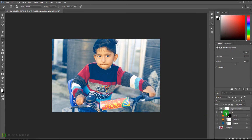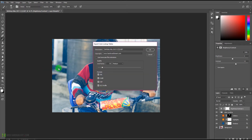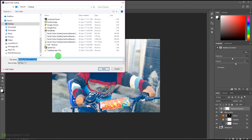We can save all of these layers as a preset, so that next time you don't have to create all these layers — you just click once and get the same results. To do that, come to File, select Export, and select Export Color Lookup Tables. You can rename it whatever you want, like 'Color Grading,' and add your copyright, then press OK.